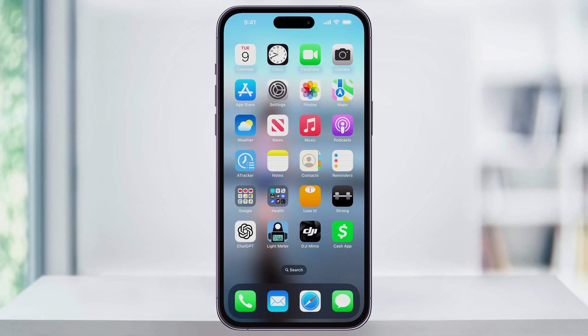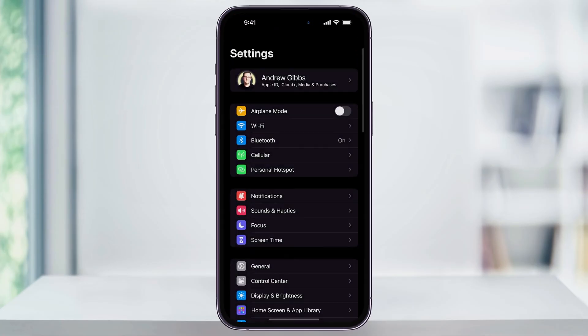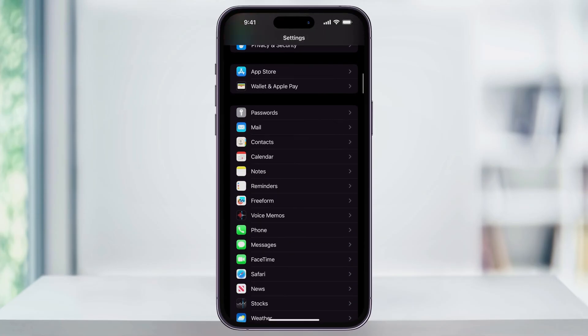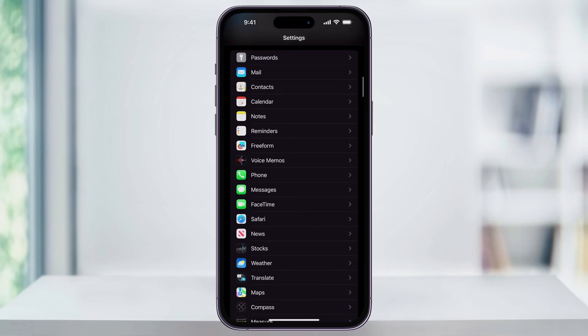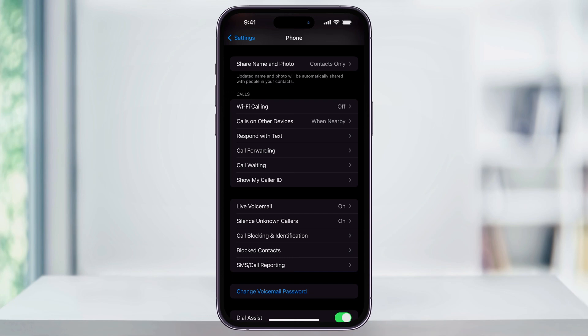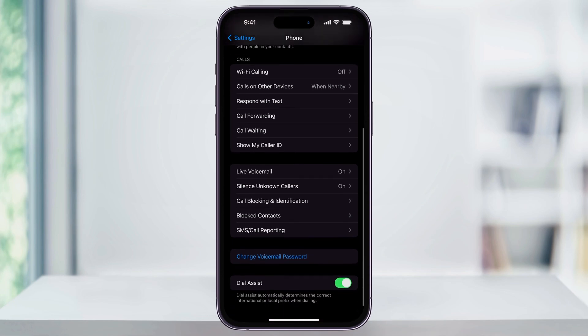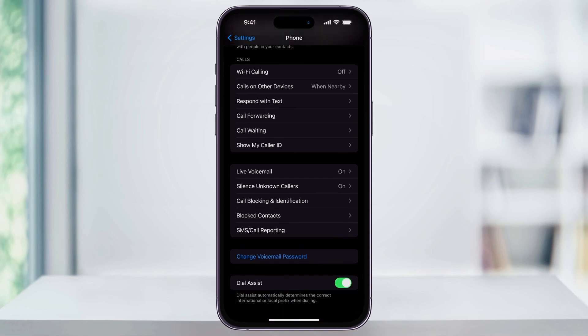The first thing you want to do is find and open the Settings app on your iPhone's home screen. Once you're inside, scroll down and here in the center of the screen you'll see Phone. Choose this. Once you're inside the Phone settings menu, scroll down a little bit, and then again here in the center you'll see Silence Unknown Callers.